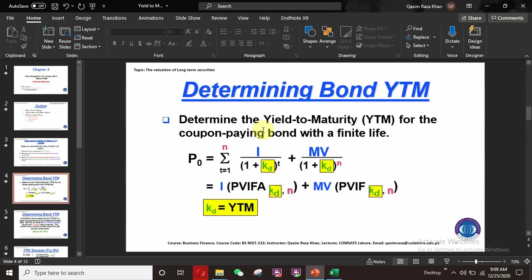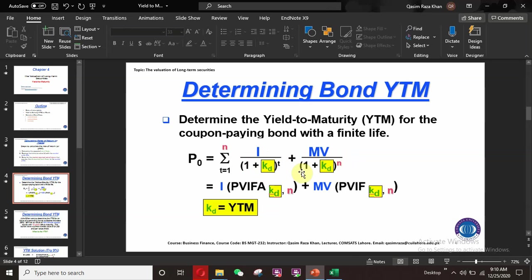Here is the equation for a coupon-paying bond to determine the yield to maturity (YTM) for a coupon-paying bond with finite life. P0, the current market value of the bond, is equal to the summation from t=1 to n of I divided by (1 + kd)^t, where I is the coupon interest payment and kd is the discount rate, plus MV divided by (1 + kd)^n, where MV is the maturity value.